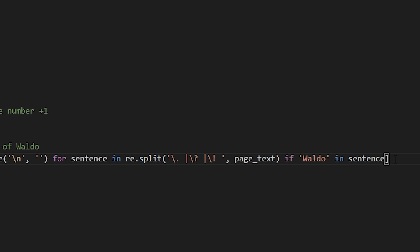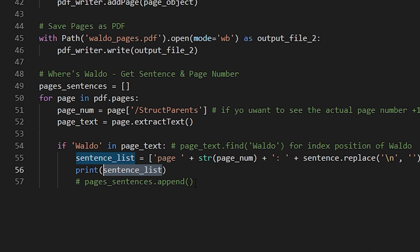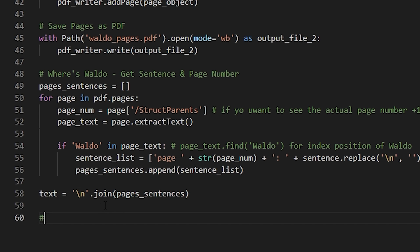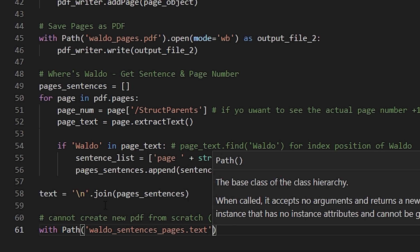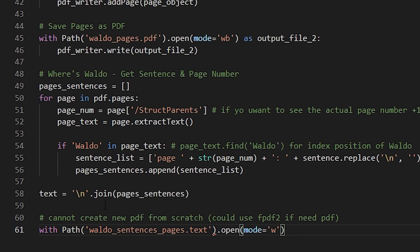Now let's get rid of the lists — we just want to return the string. What we can do is return the first element in those lists, which is the string we're looking for. Then we'll append it to our pages_sentences list. And now to create our text, we join each of those sentences in our list with a backslash-n, which adds each sentence onto a new line. Sadly, with pypdf2 we can't create a new PDF from scratch using our own text — what we can do is use fpdf2. For our purposes, we'll just add that text to a text file, using with Path and the name of the file we want to create, open mode equals 'w' as output_file_3, and write to output_file_3 the text.